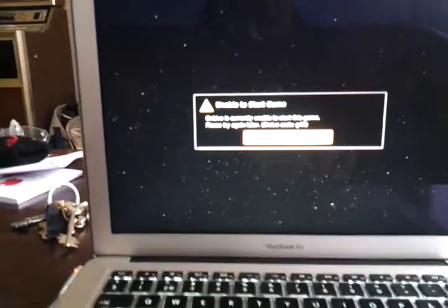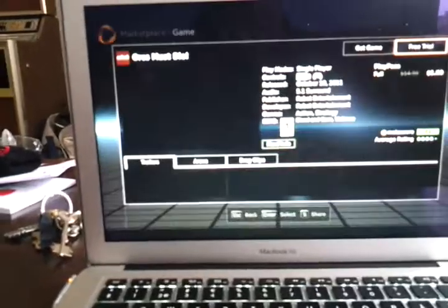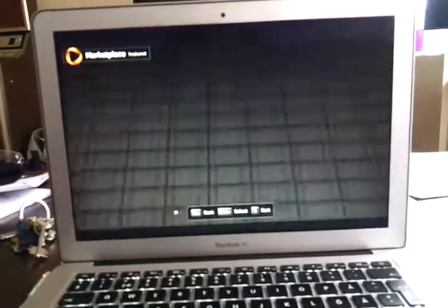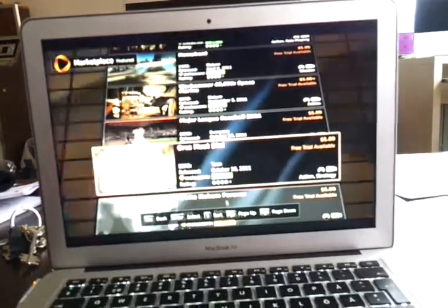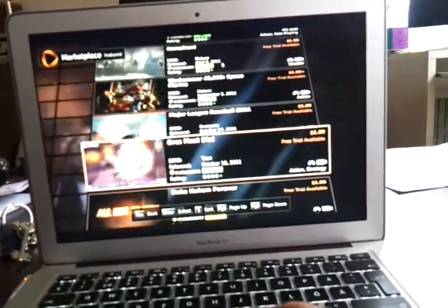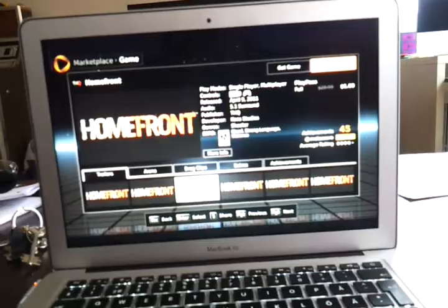This game I can play, but I'll try another game. Let's see if I can play... yes, we test Homefront and free trial. Try this game.